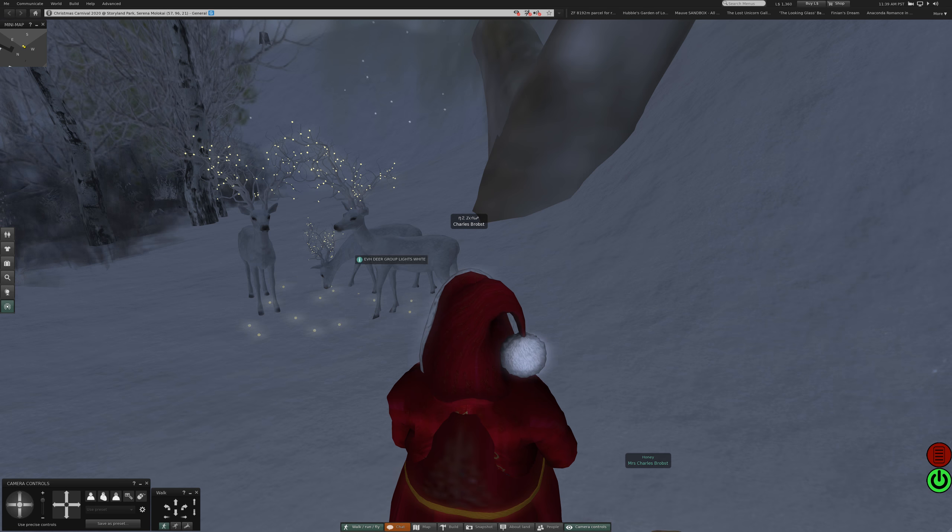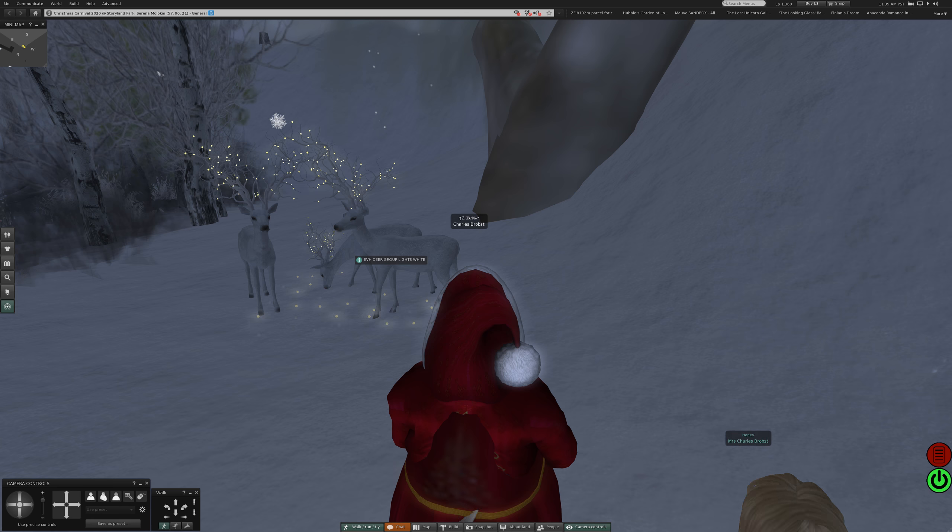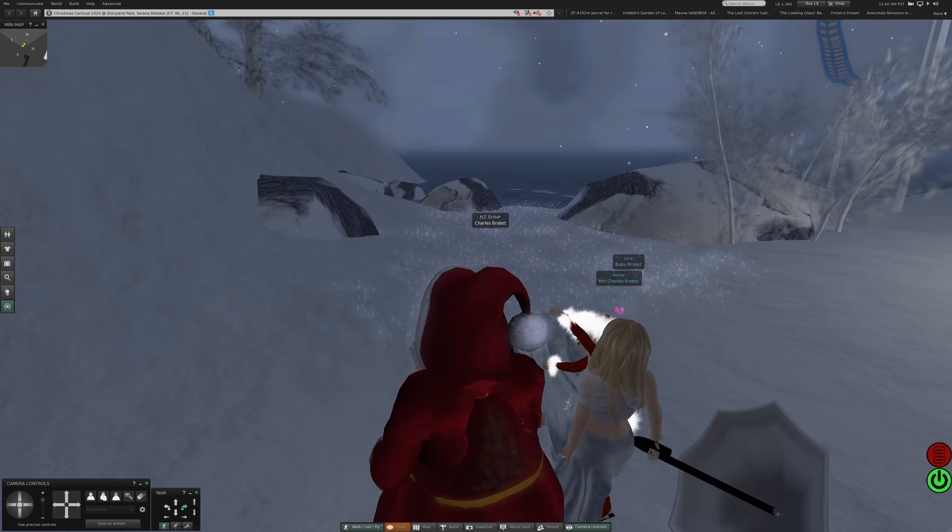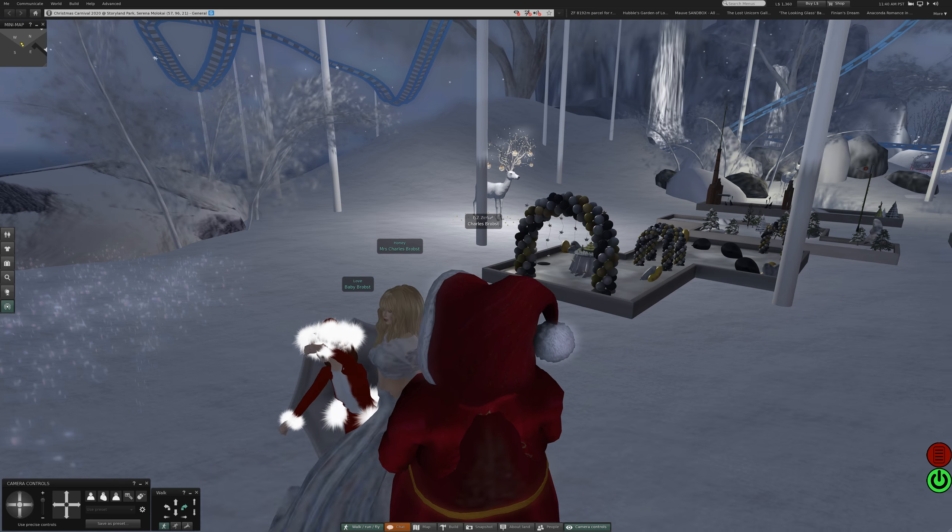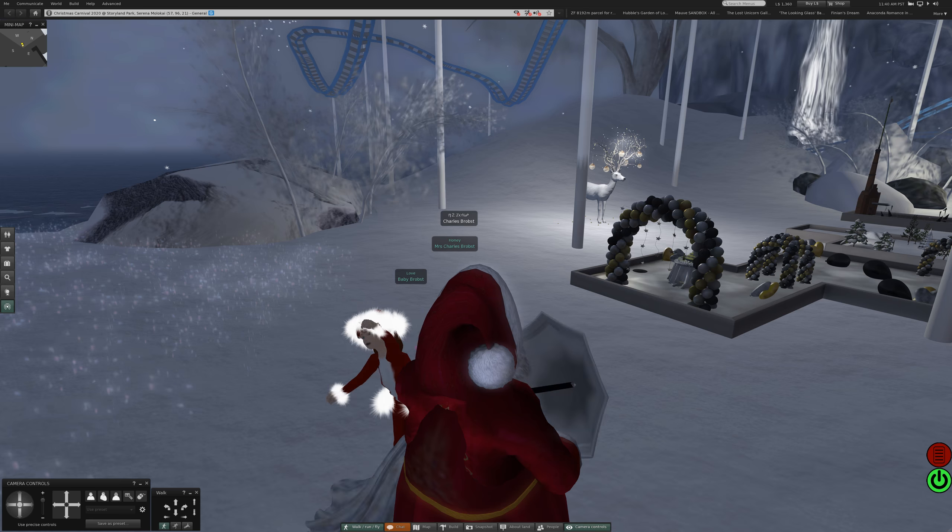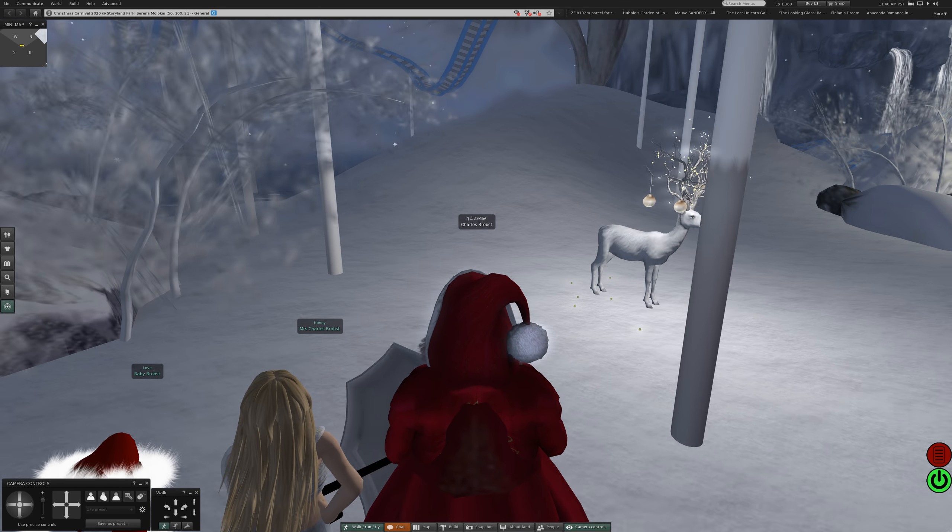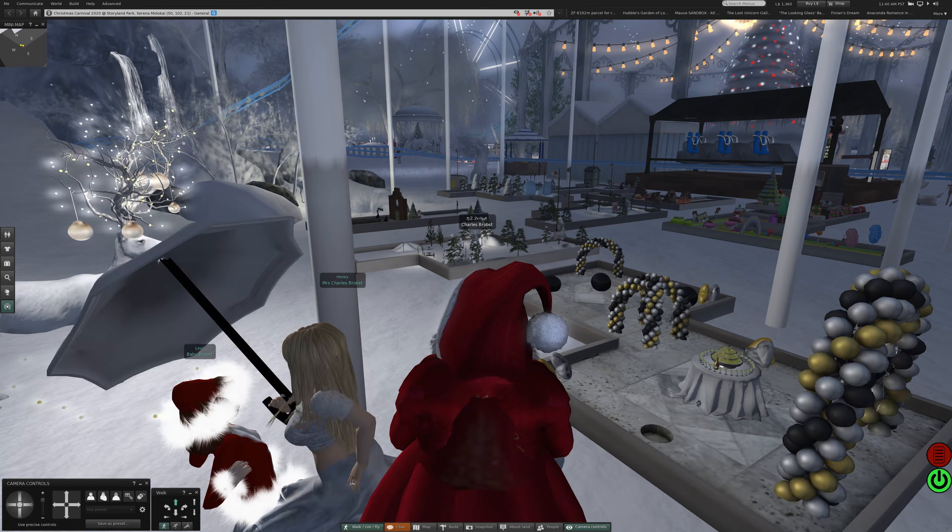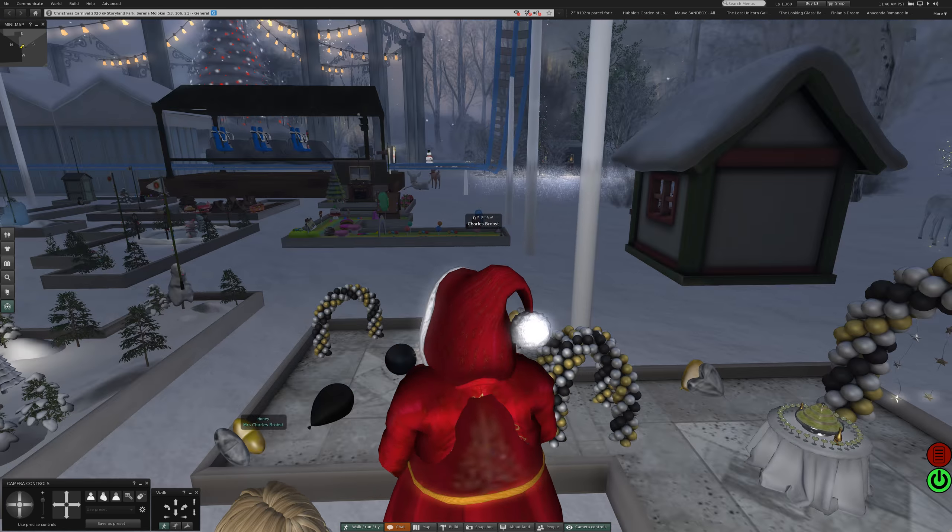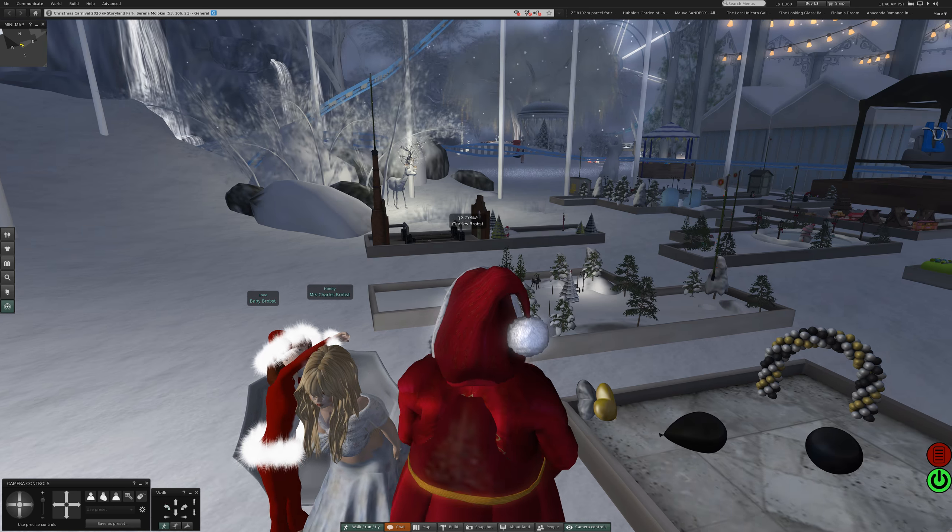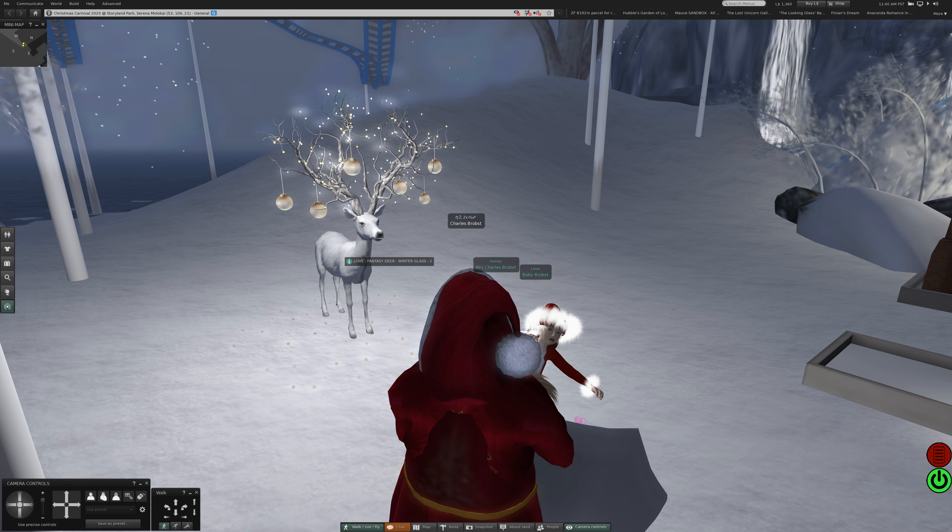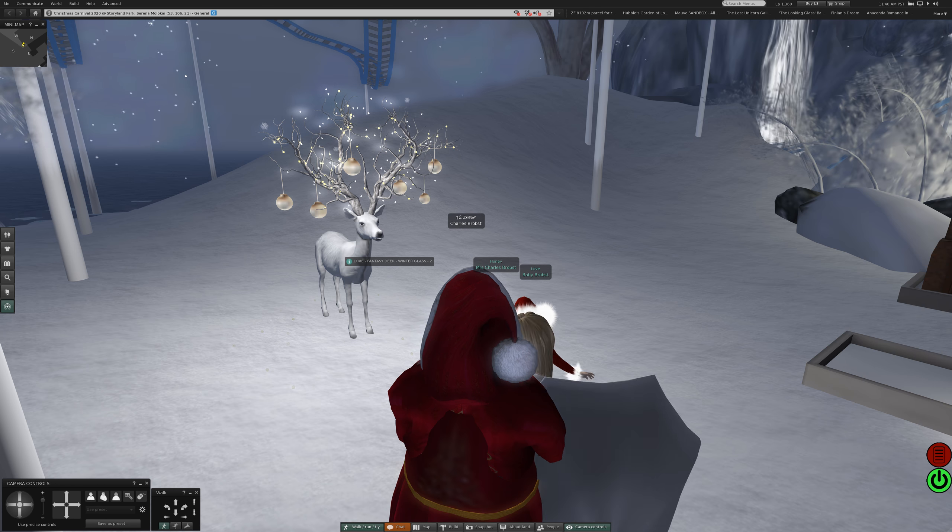That's nice. These are almost Read Evil EVH Deer Group Lights White. I guess they're, that would be using it for a costume. That's cute. This is here we go, Love Fantasy Deer Winter Glass Two.